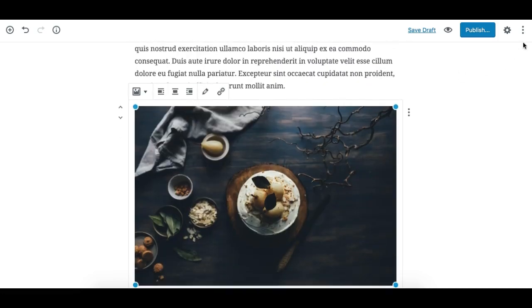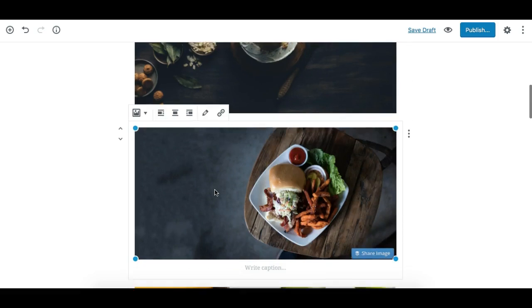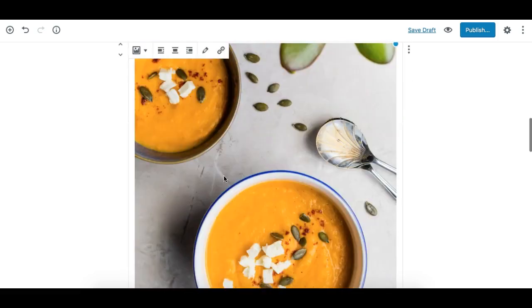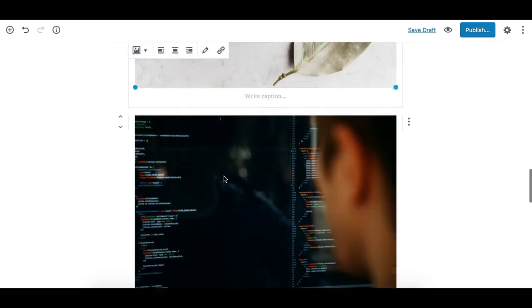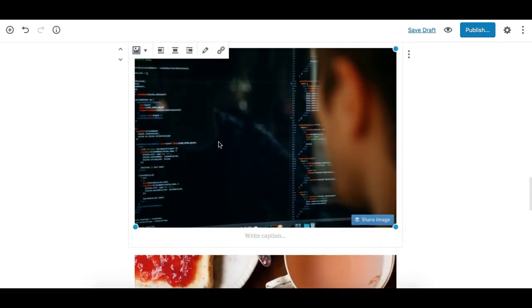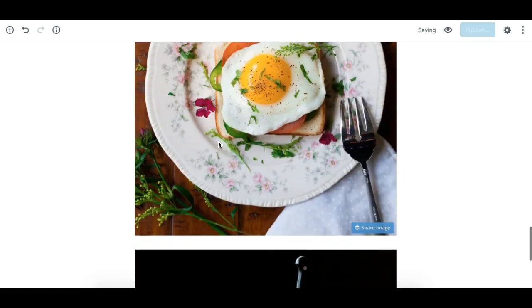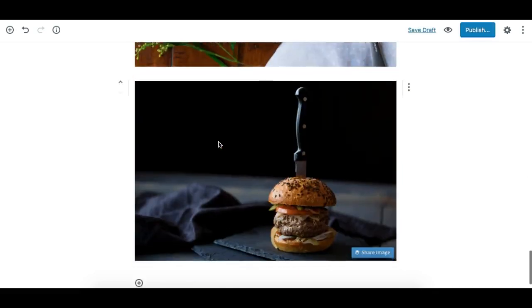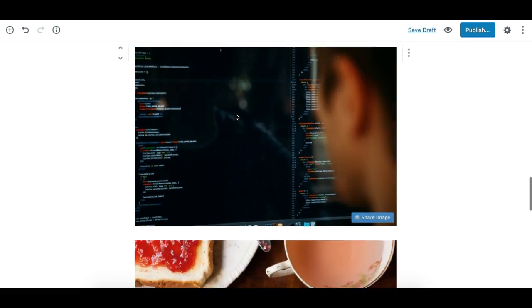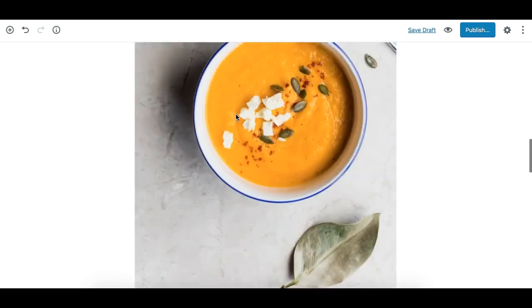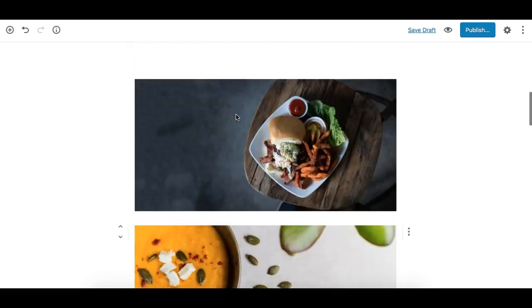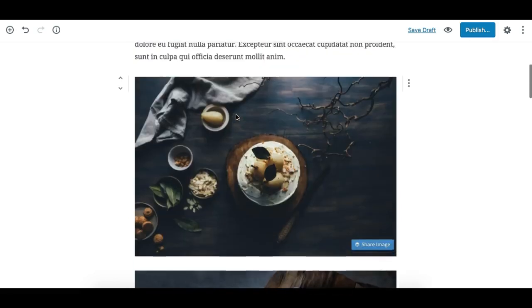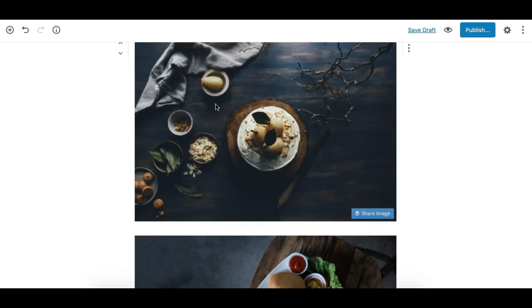So the transform option on the gallery block does allow you to transform your images into individual image blocks. Now suppose if you need to turn them back into the gallery, you need to select all your images.